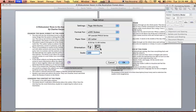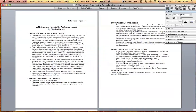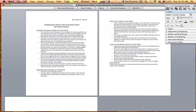If you want a specific section of text to be landscape or portrait, all you have to do is highlight the specific section you want to change. Once you have highlighted it, go to Format and click on Document.